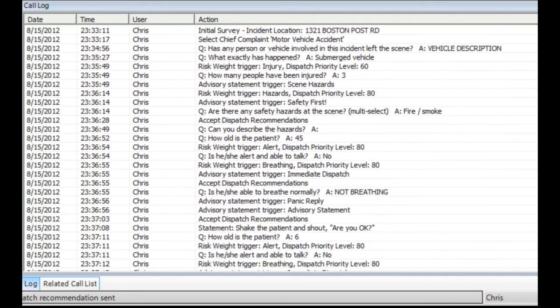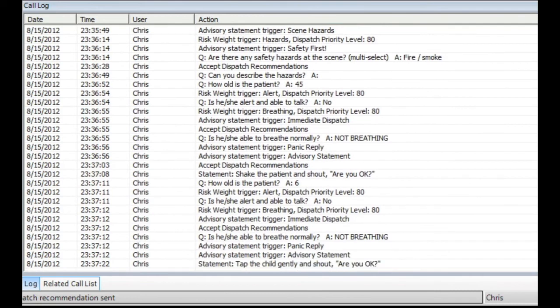This provides your dispatch responders with critical incident information and virtually eliminates the free-form subjective call narratives plaguing many of today's dispatch centers.